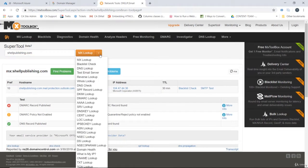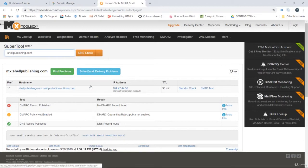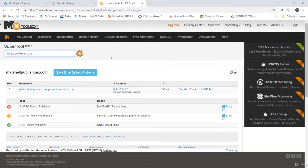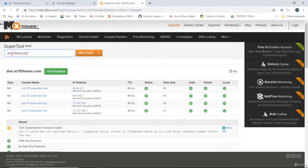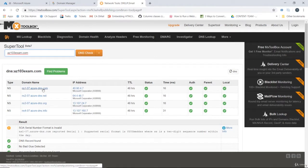And doing a DNS lookup. We do a DNS check here. We can see that we now have az103exam.com's nameservers configured as our Azure nameservers.